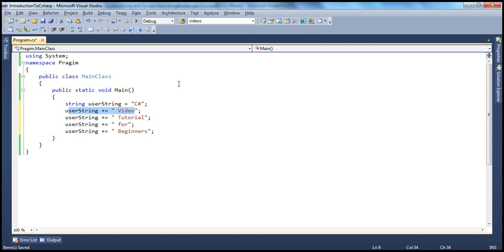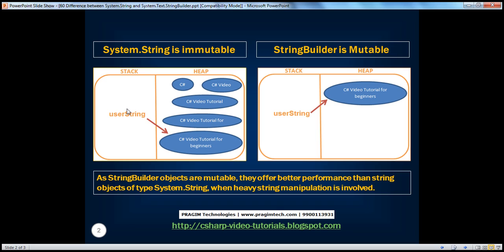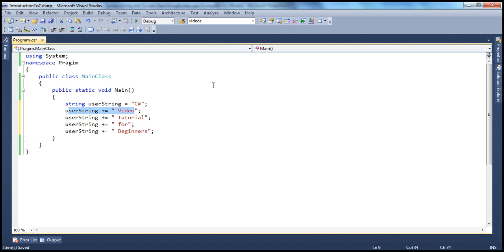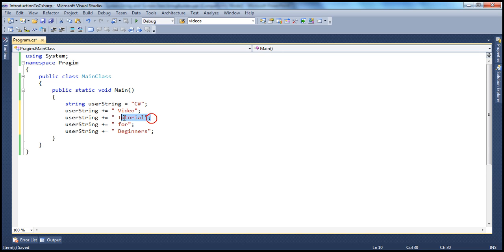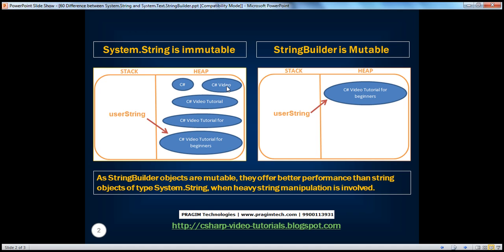Instead, when this line gets executed, what actually happens is this object will remain there in memory, and a new string object gets created. The value within this object will be copied over, and to that, the new word will be concatenated in this new object. Now your reference variable will be pointing to this new object. But then when it encounters the next line, even this object is discarded — your reference variable will no longer point to that object. It will now be pointing to yet another new object. So it goes on.